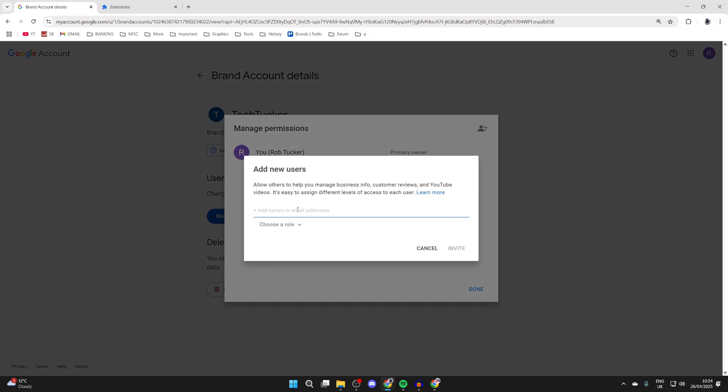To add more people, we can press the Invite button in the top right and then go and type in who we want to add. Type in a name or email and you can then select it.